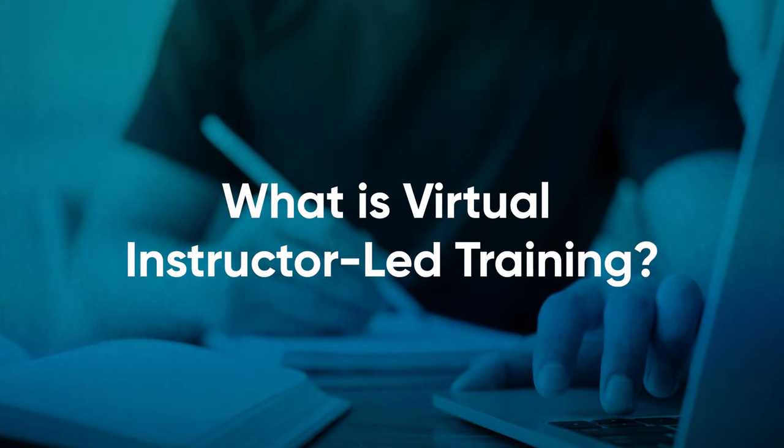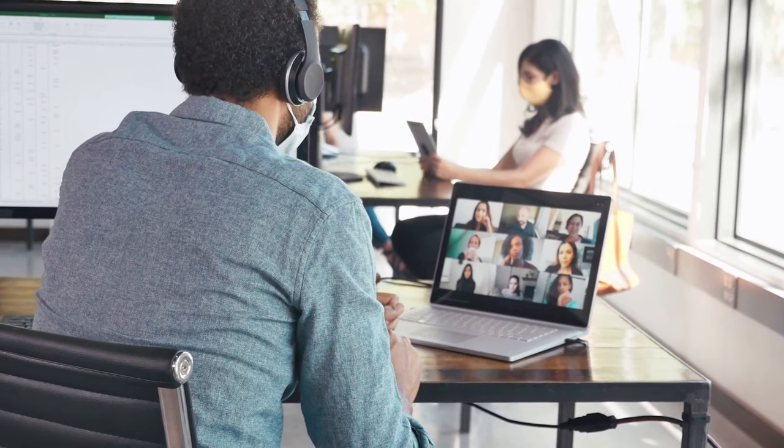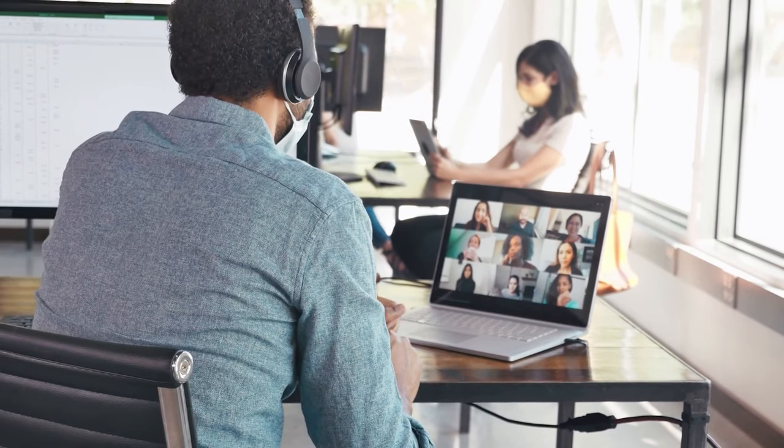VILT, or Virtual Instructor-Led Training, is when a facilitator is leading a remote training class through platforms like Zoom, GoToMeeting, or something remote.